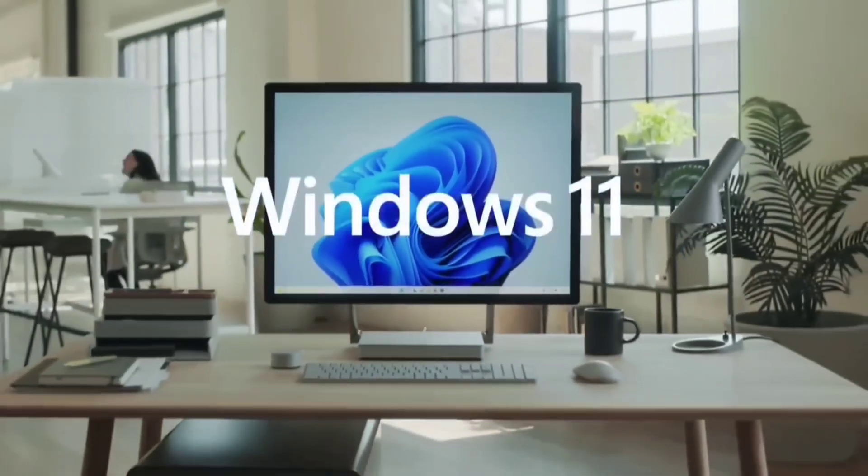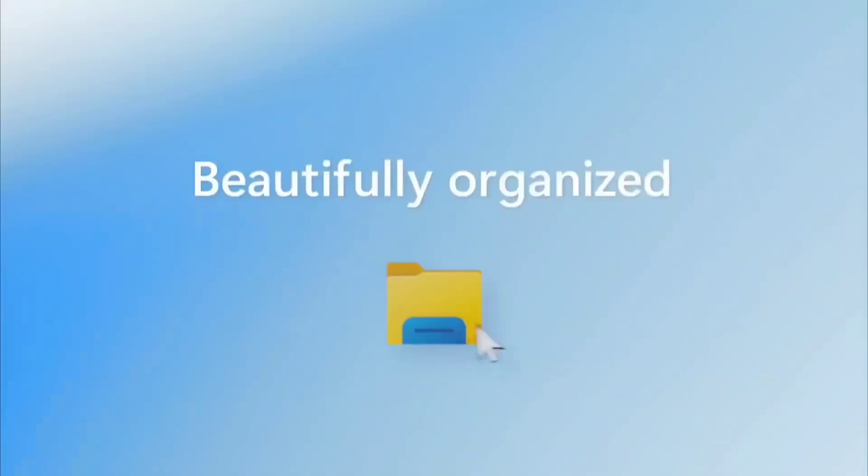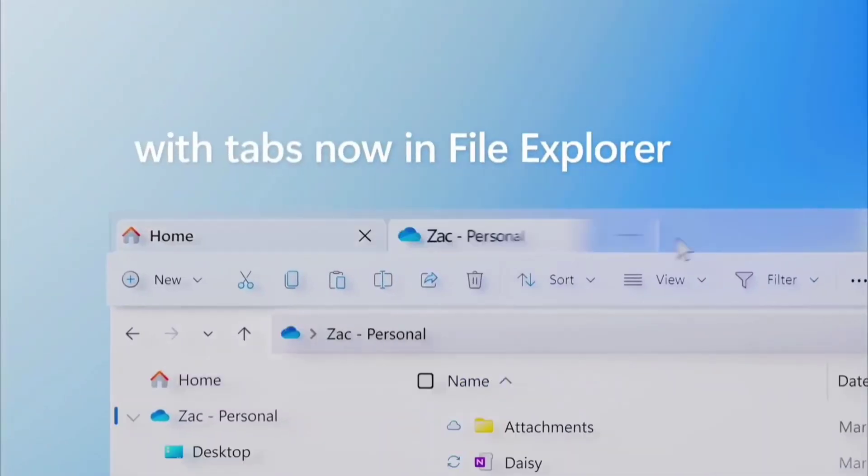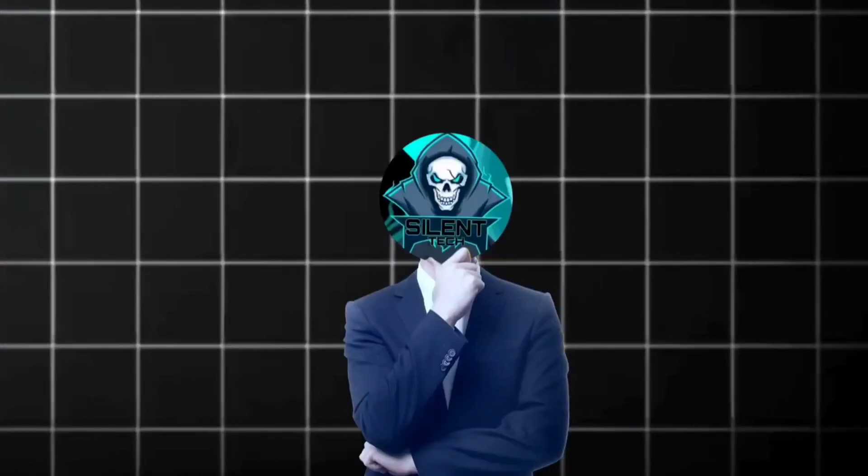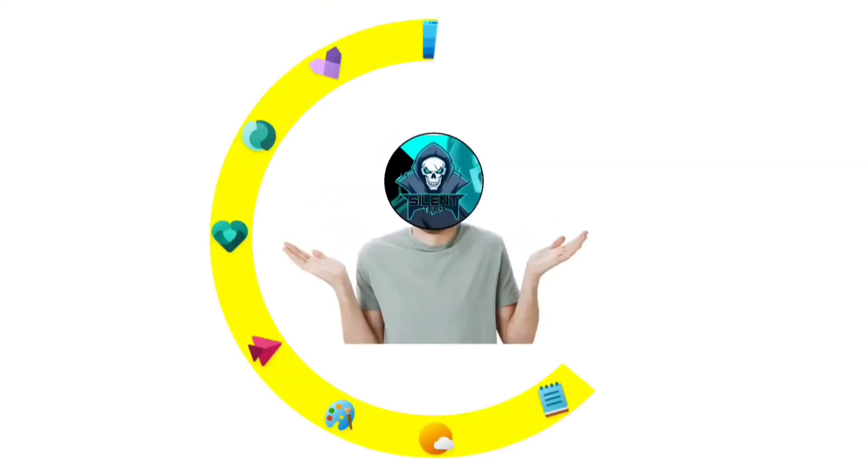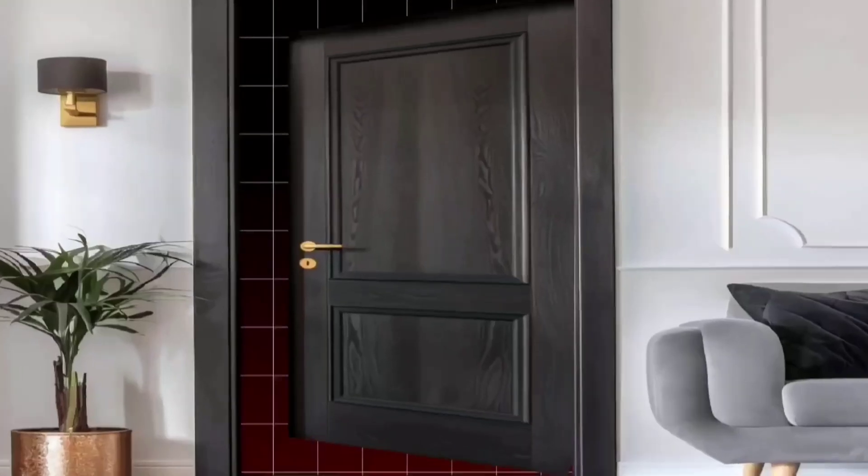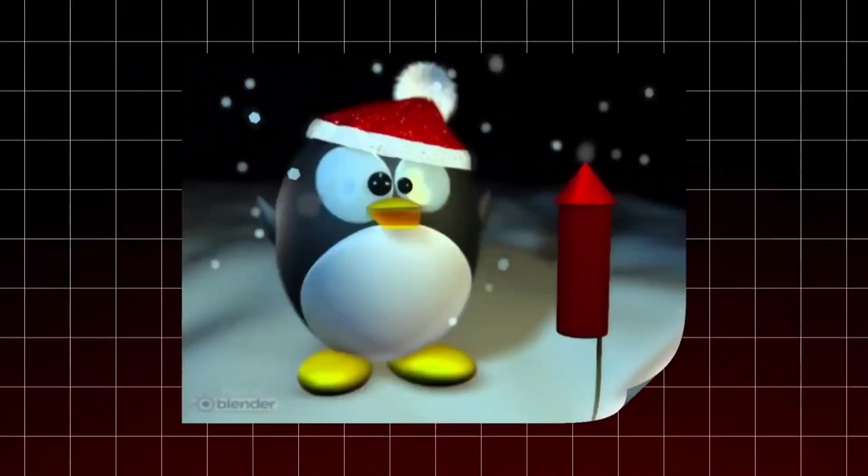For years, I've been a dedicated Windows user, enjoying its familiar GUI experience. But what if I step out of my comfort zone and try something different?